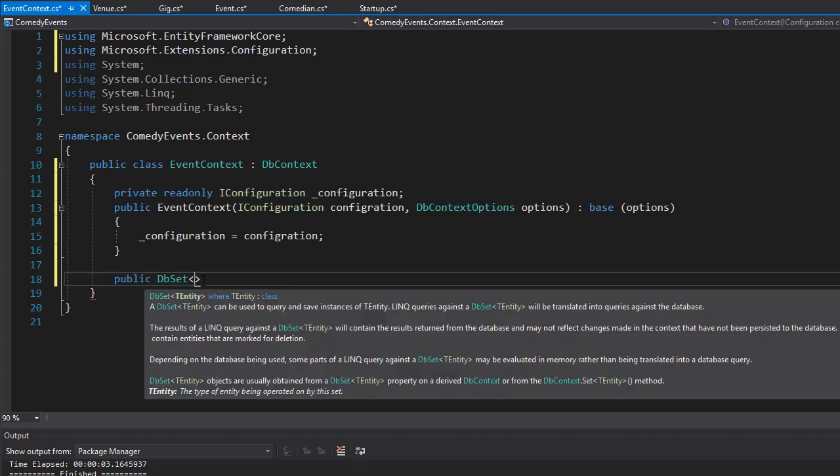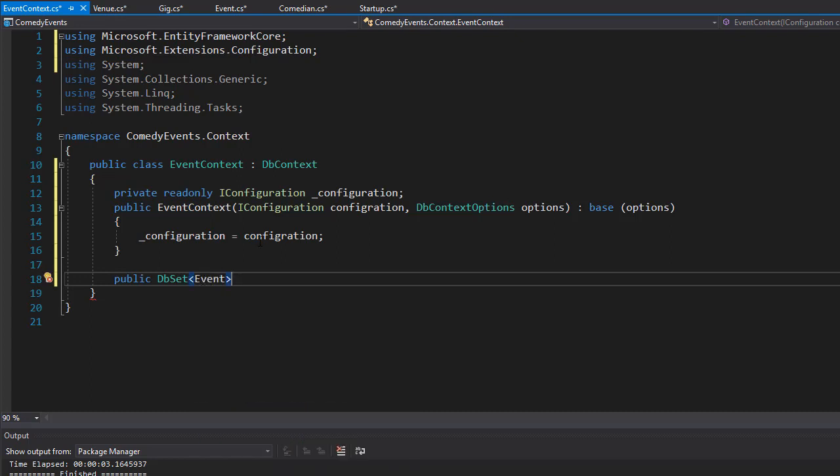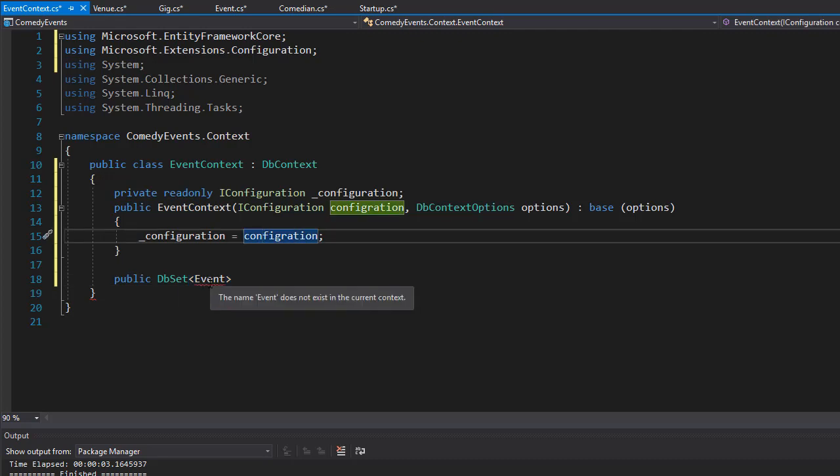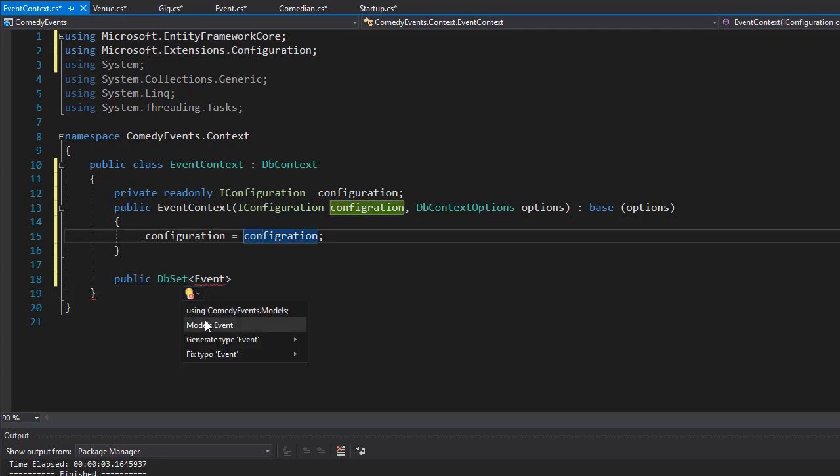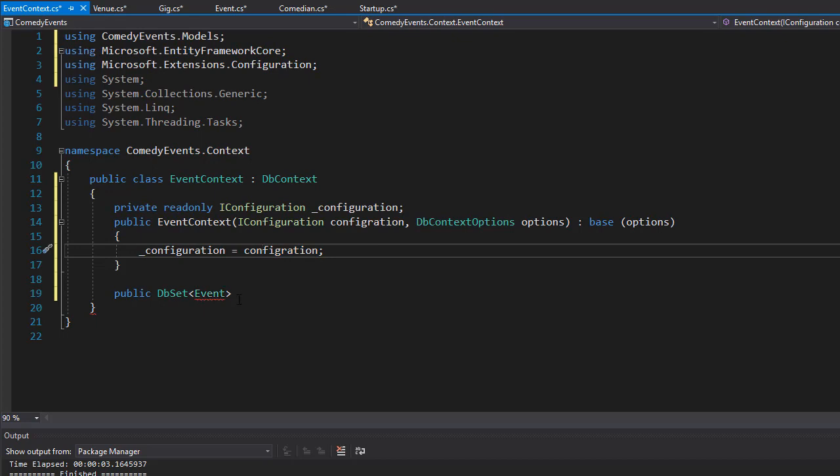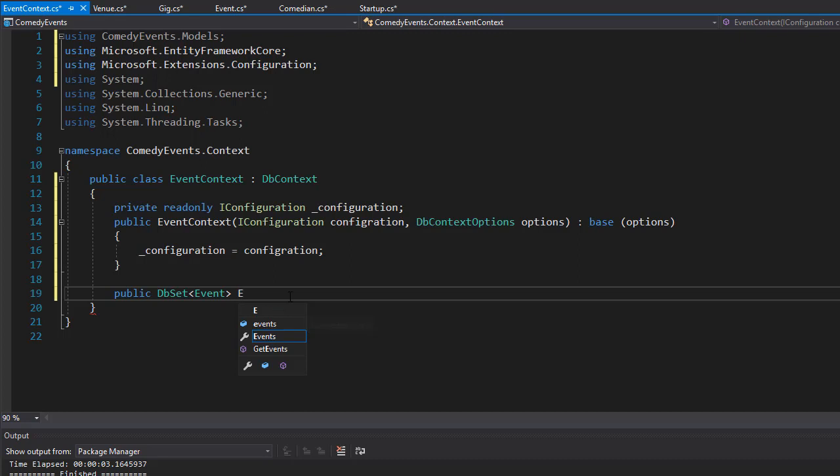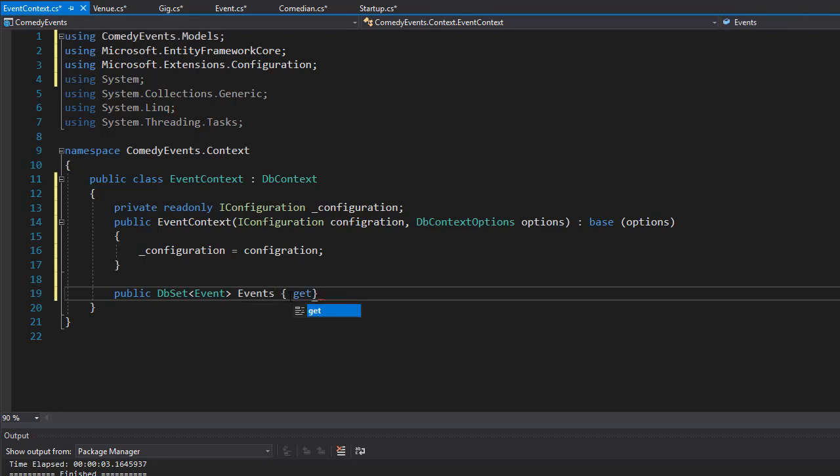We need to tell it what set of data we want, and we want it for each of our models. So this is going to be for the Event, and it doesn't know where it is, so we have to bring in the namespace using ComedyEvents.Models. We'll name it Events, and it's a property, so get and set.